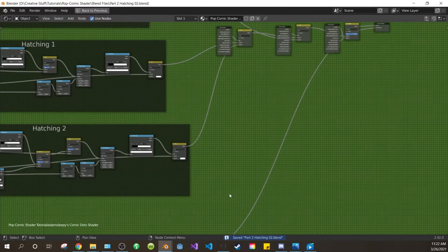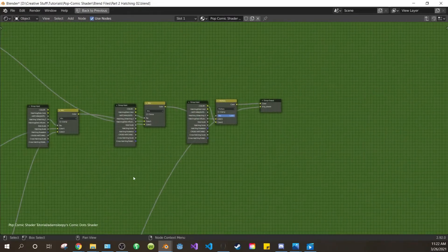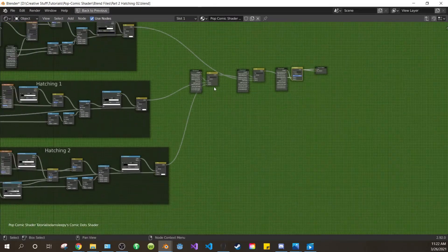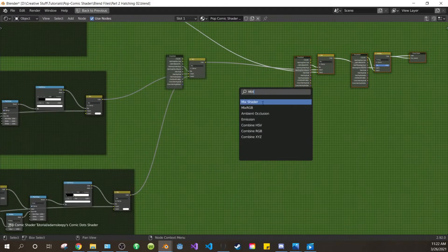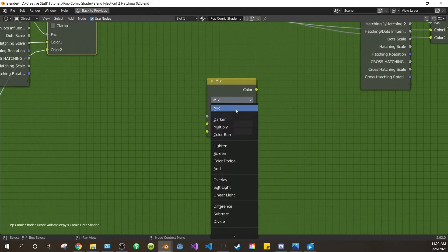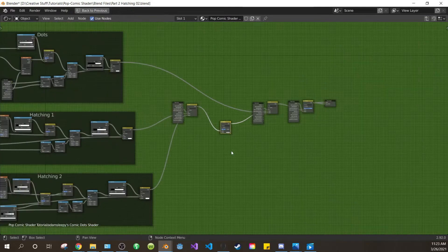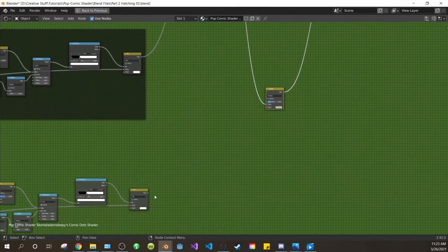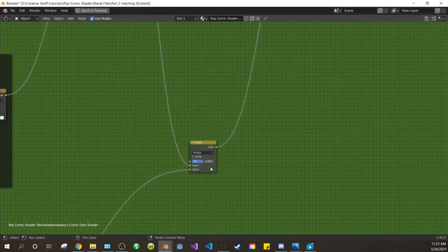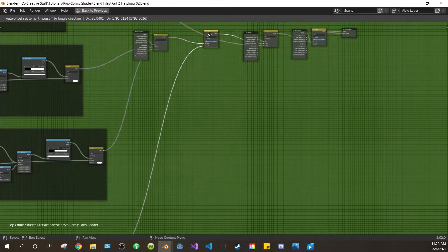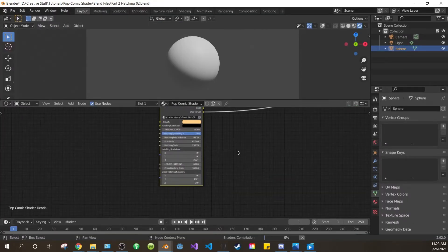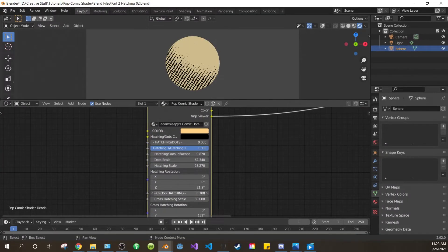Now let's composite in our cross hatching. Come up here and connect the last mix to the viewer. Make some space. Add another mix RGB, change the blend mode to multiply. Drag the output of this mix into color 1 of the new mix, and the output of the new mix into color 1 of the next mix. Drag this mix down and connect the output of the hatching mix into color 2 of this mix. Drag the factor to 1. Bring it back up, exit the node group, exit the full screen tab, and let's test the cross hatching. It works, and the hatching/dots influence works independently, which is what we want.